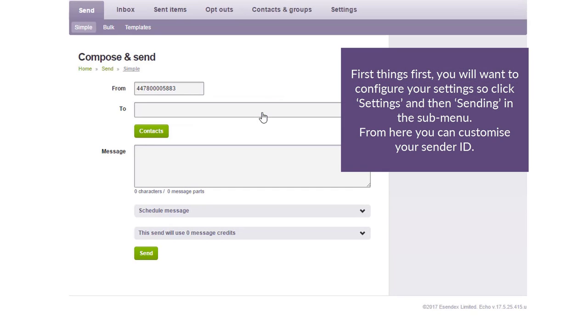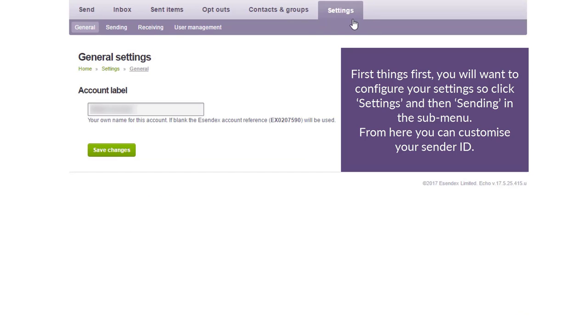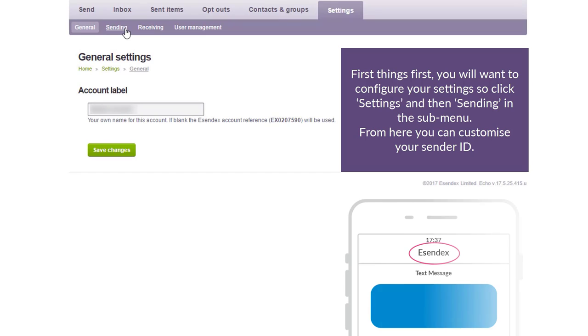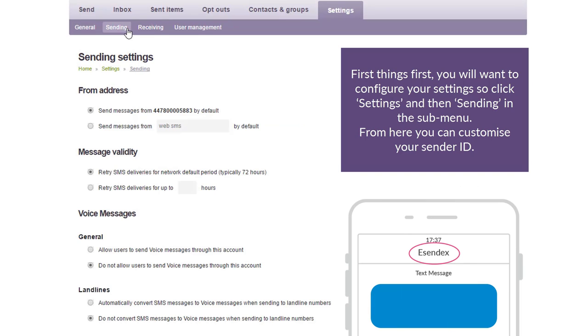First things first. You'll want to configure your settings, so click Settings, then Sending in the submenu. From here, you can customize your sender ID.